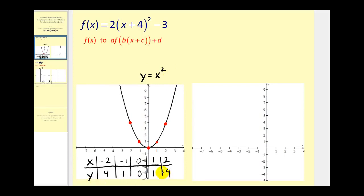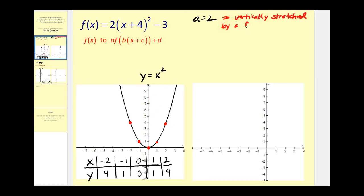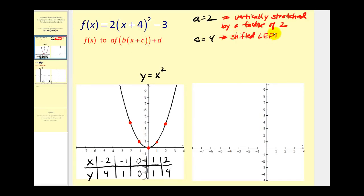A t-table with several values has already been provided that we can use in order to transform this function into the given function. By looking at our function we should be able to determine that a is equal to two, which tells us that this function will be vertically stretched by a factor of two in relation to y equals x squared. Next, c would be positive four, which means the graph will be shifted left four units, and d is equal to negative three, which means the graph will be shifted down three units.